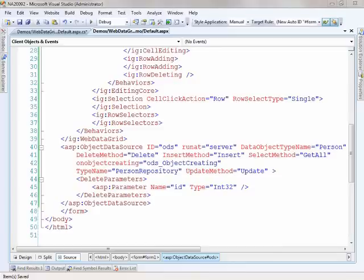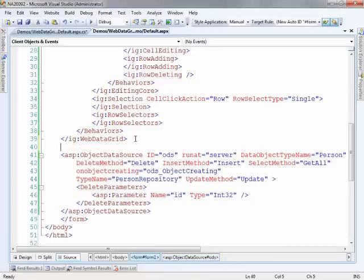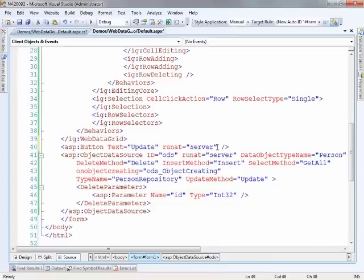And what I'll do is I'll put a button here. And you'll notice there's no on-click handler, there's no code that's running in the server. I'm just initiating a postback in order to persist those updates.